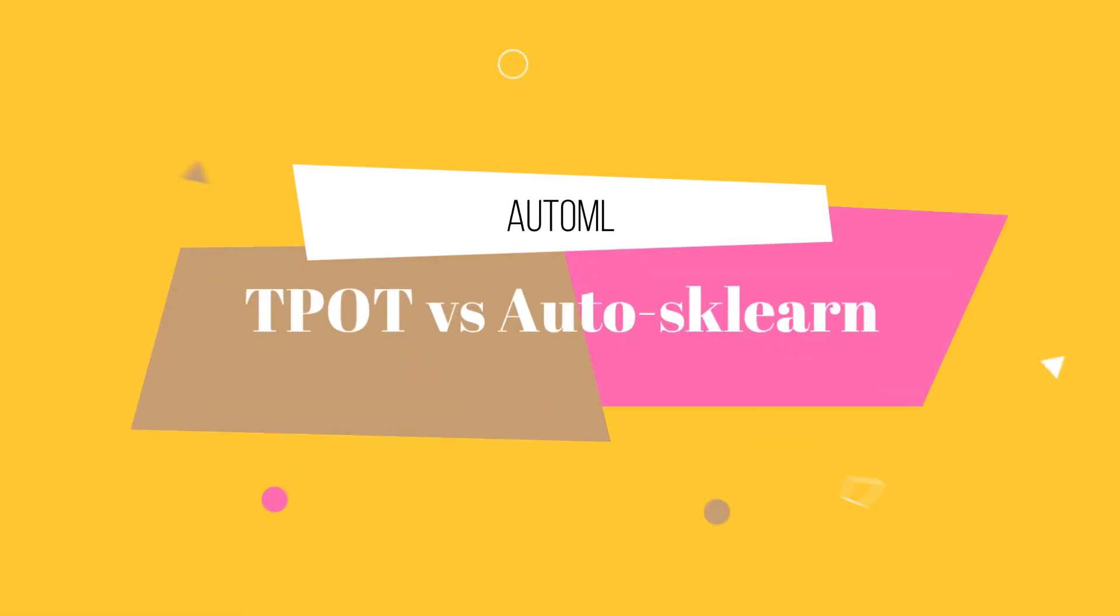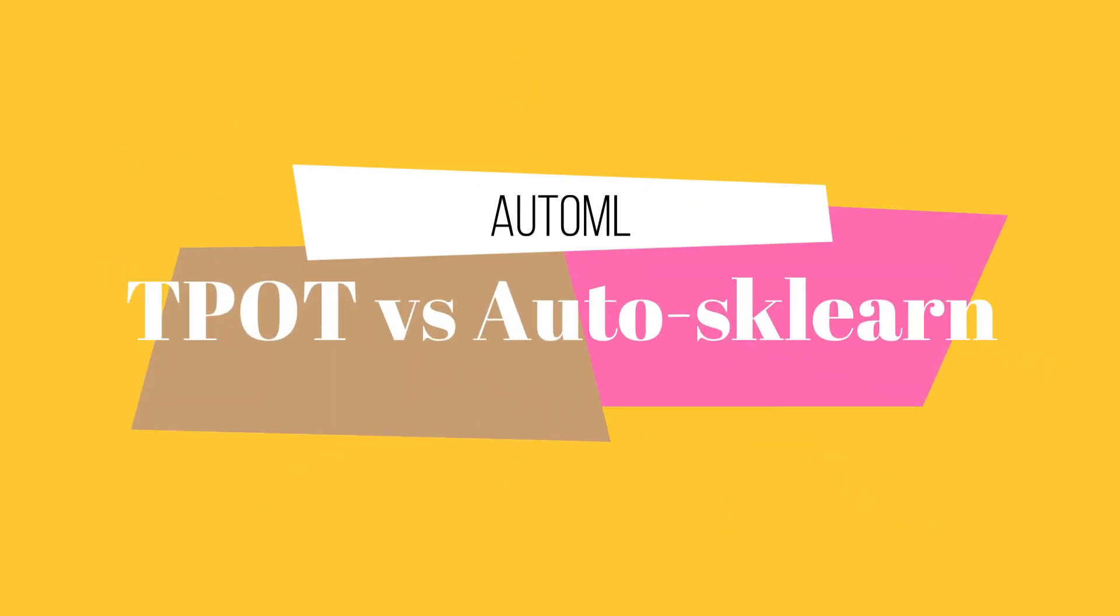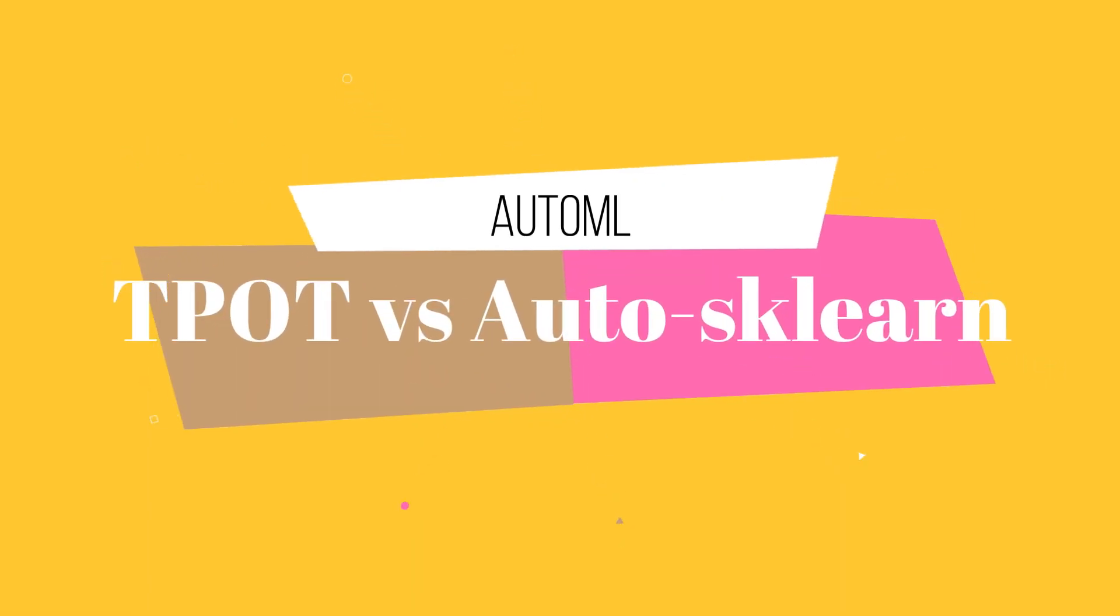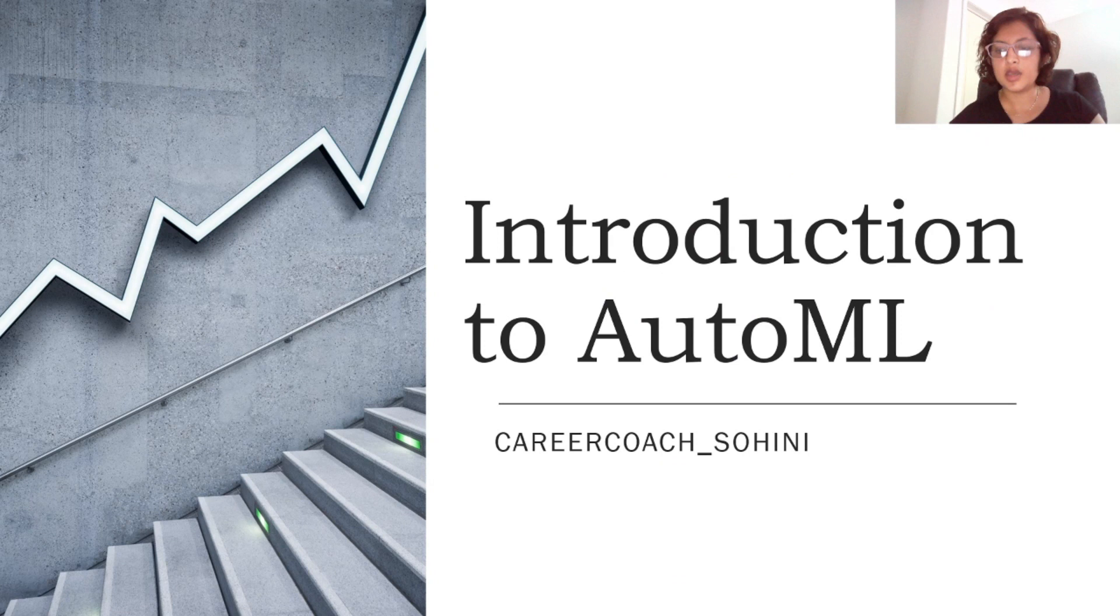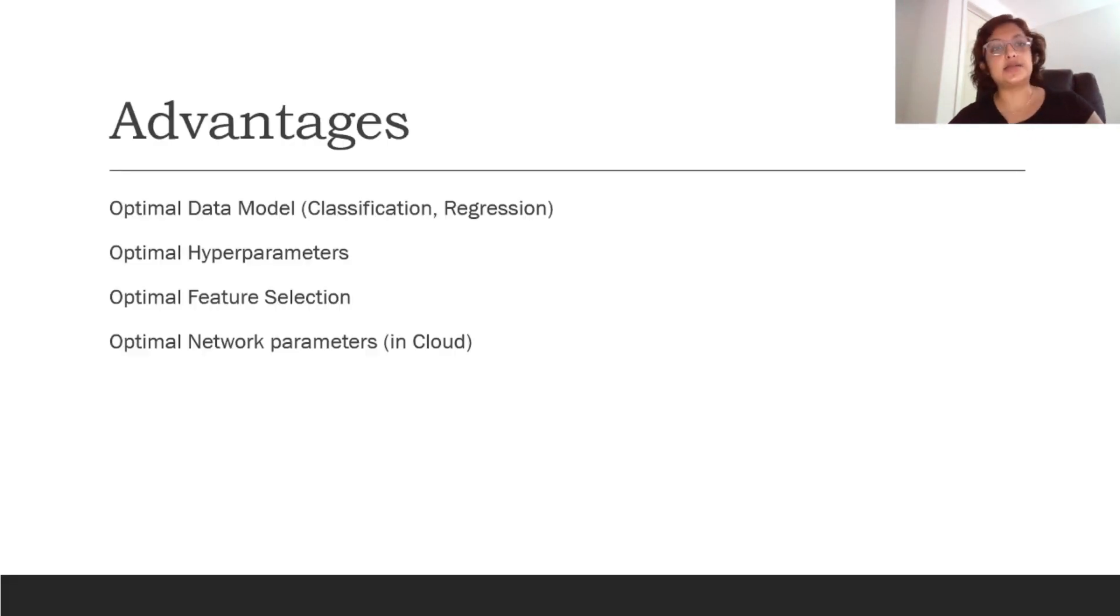What I will be showing you today are two completely free libraries. One is called TPOT and the second one is called Auto-sklearn, and both have plugins that can be used with Google Colab as well. I will be showing you an example of TPOT with Colab as well as Auto-sklearn with Colab, and how to utilize them, how to get started with them, and how to actually interpret the results that you are seeing.